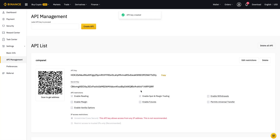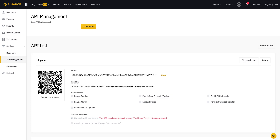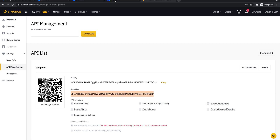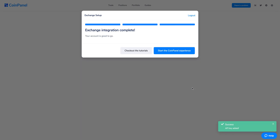After you confirm, your API keys are now created and ready to be used on CoinPanel. Copy the API key and paste it into the key section on CoinPanel. Then copy the secret key and paste it into the secret section on CoinPanel. Then click Continue. Now my account is set up and I'm ready to use CoinPanel — I click 'Start the CoinPanel experience.'